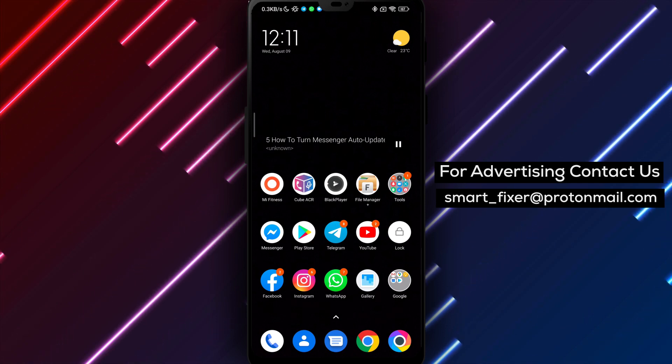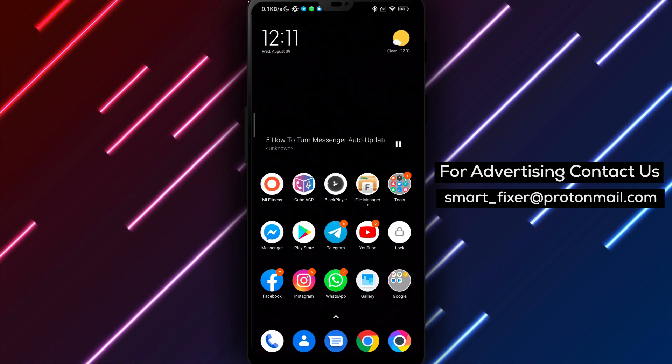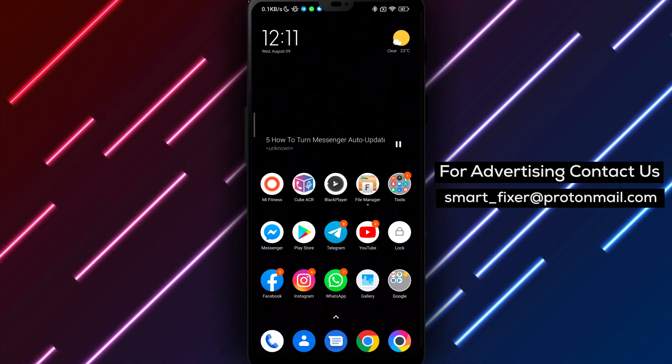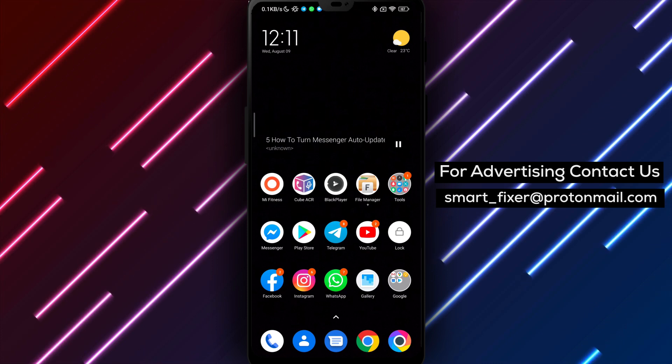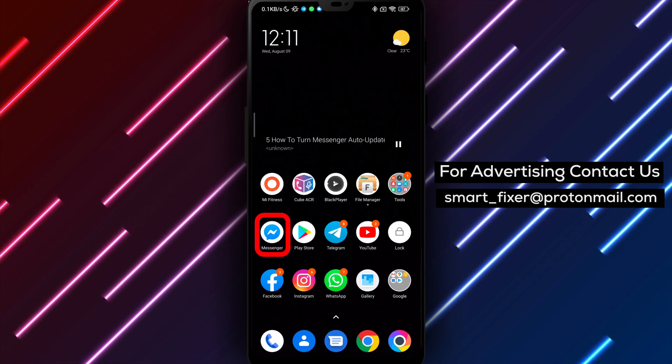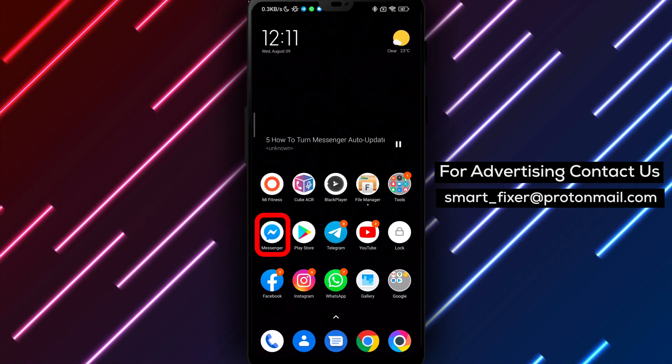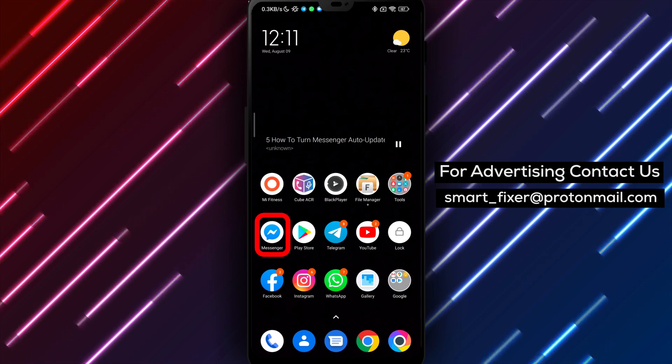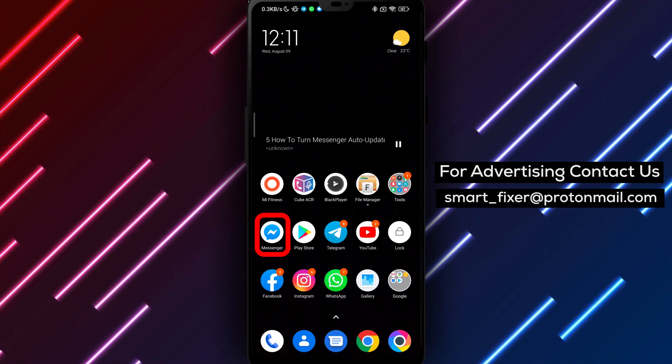Let's get started. If you haven't already, download the Messenger app from the Play Store. Simply go to the search bar and type Facebook Messenger.